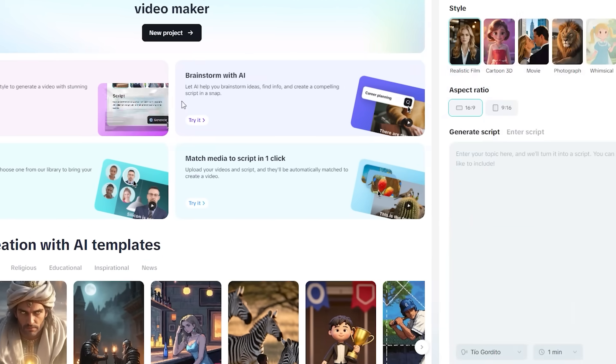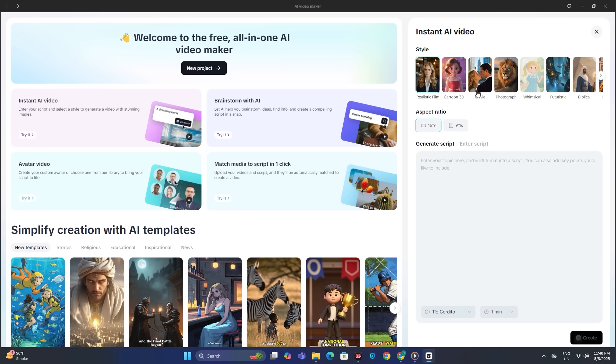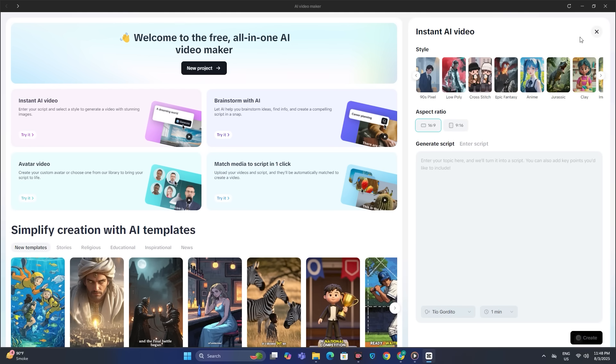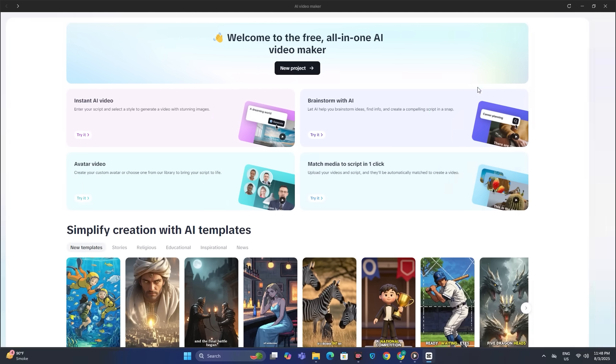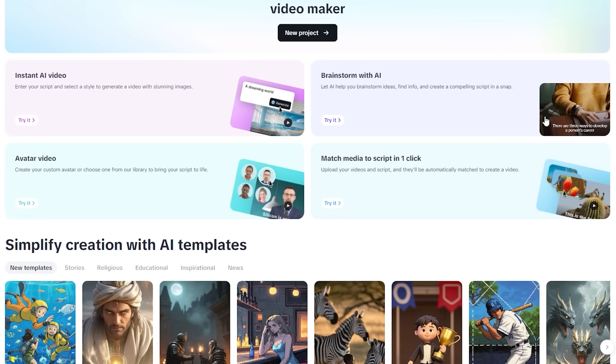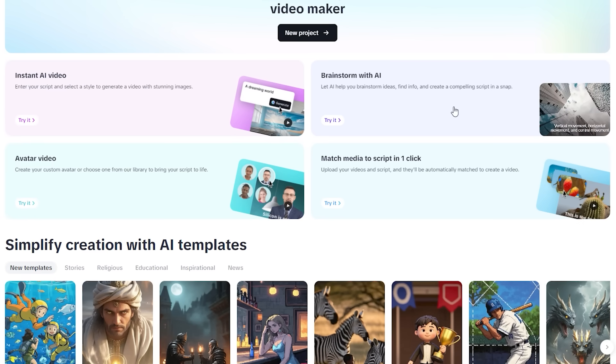We have the instant AI video maker where you can just type in your script and the AI will generate the images and voiceover accordingly. Then we have brainstorm with AI, and this option allows you to generate a full script based on a single idea.